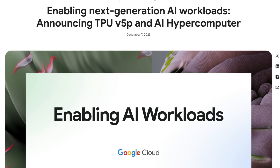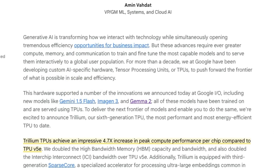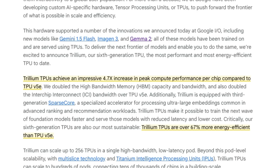Back in December last year, Google announced the latest version 5 of their TPUs. Following on from that, at Google I/O this year, they announced TPU 6s. The TPU 6s are nearly five times faster compared to the earlier TPU 5s, and those TPU 5s are about 2.7 to 2.8 times faster than the previous TPU 4s.